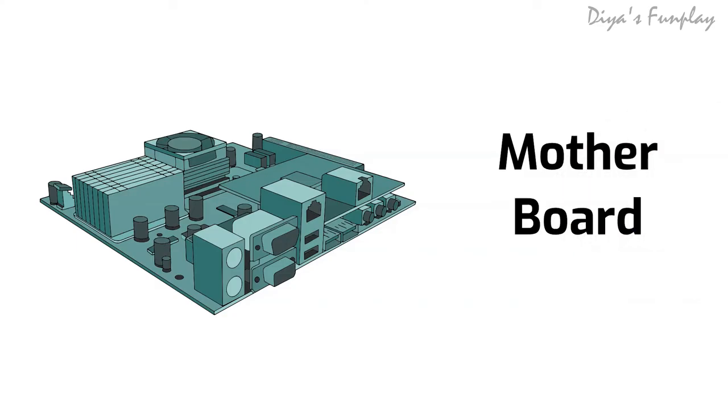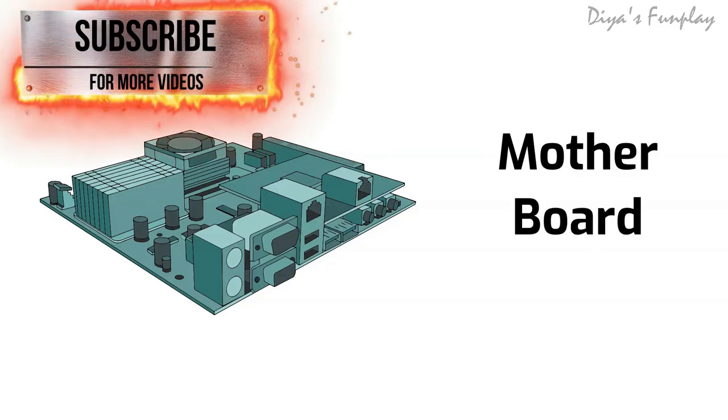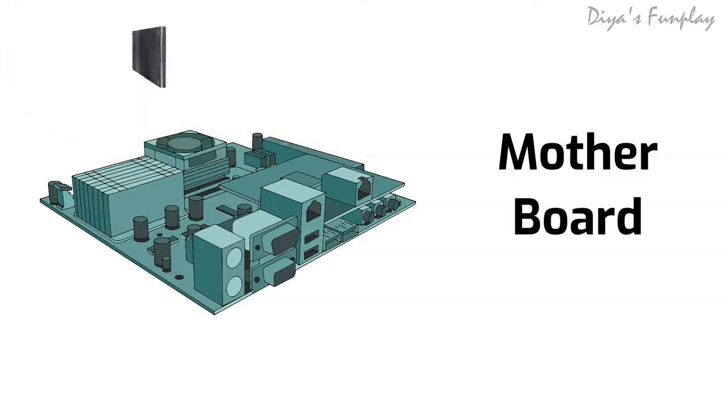Motherboard. The motherboard is the main circuit board of a computer system that links all the other parts of a computer together. Without the motherboard, other components like the hard disk, GPU, CPU, etc., will not be able to interact with each other. The motherboard is the backbone of the computer.